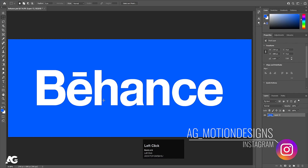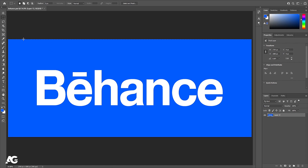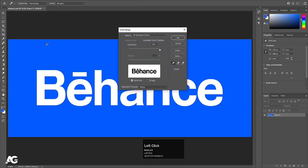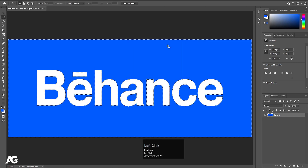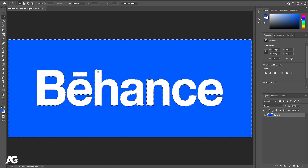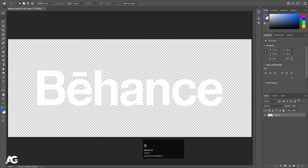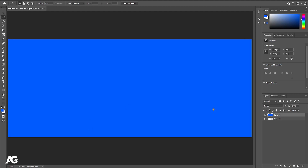Here we are in Adobe Photoshop. I have the Behance logo — you can easily get this logo from Google. First thing we need to do is remove this blue color, so I'll go to Select, choose Color Range, and with the eyedropper I'll select the blue color. Fuzziness is 200, hit OK to select the entire blue. Hit Delete, then Ctrl+D. I'll create a new layer and hit Alt+Backspace to apply this blue color on a separate layer and drag it down.